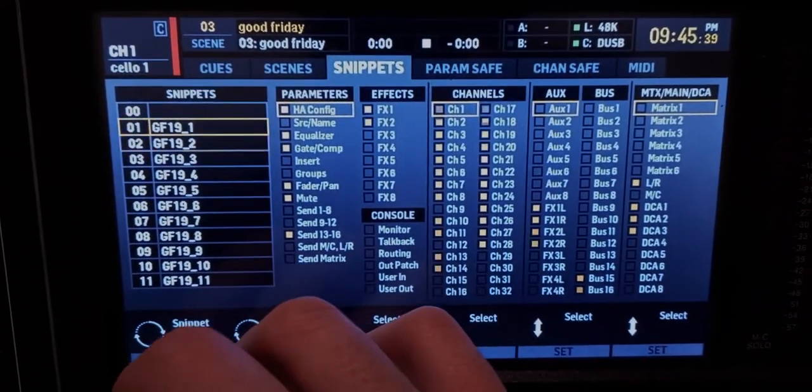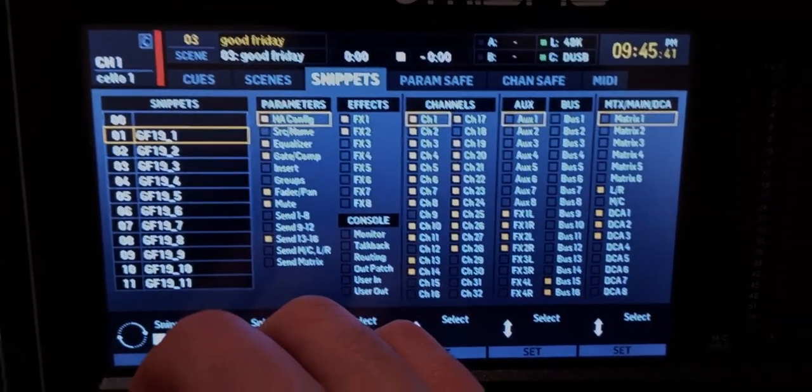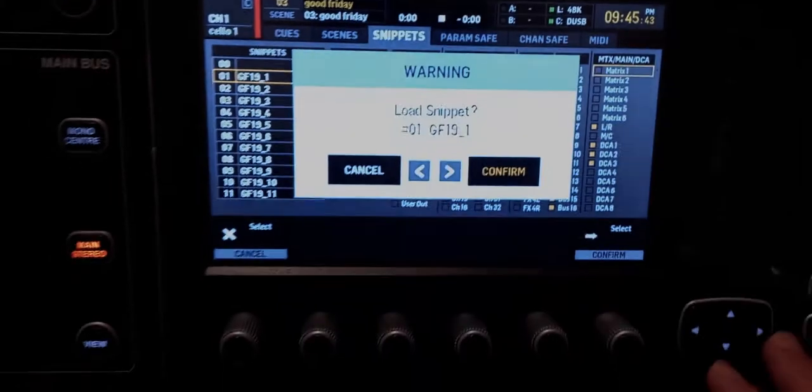Now if I go to the snippets, each one of those is what I would change for each individual song. So if I click on the first one and confirm it — but why even bother with snippets? You can just save everything as a new scene and load that, right?